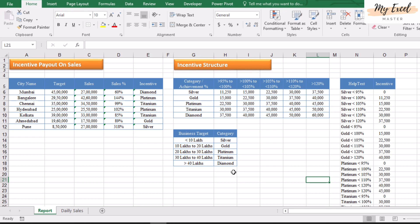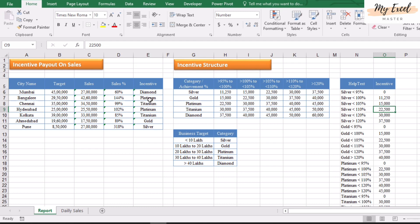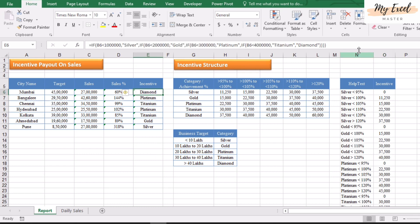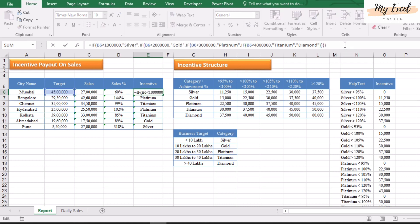By using the help text, we will bring the incentive amount into the incentive column. The category text has already been generated. Now we need to bring the incentive values. For this, we will use the IF function again, and we will add the ampersand symbol to concatenate text.